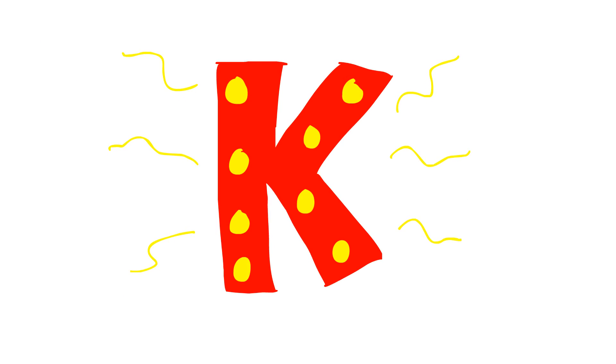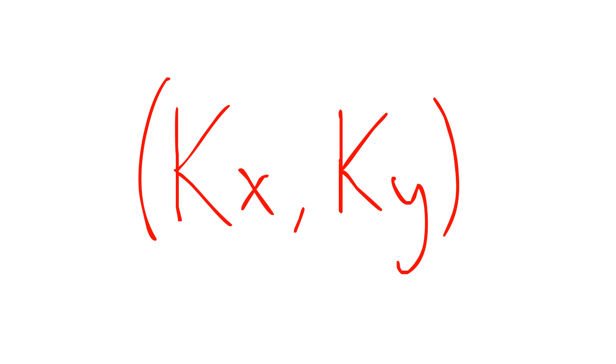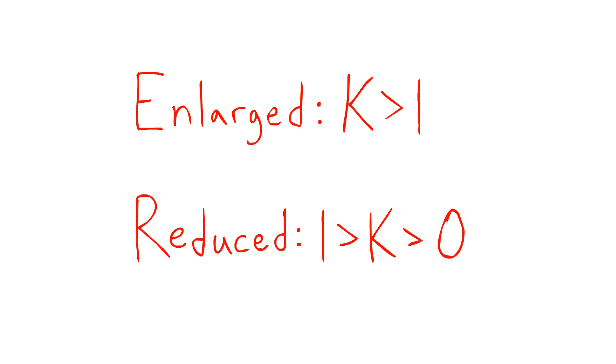If k represents the scale factor, to get the coordinates of the dilated figure, you multiply both the x and y coordinates by k. If you want the image to be enlarged, the scale factor has to be more than 1. If you want the image to be reduced, the scale factor has to be more than 0, but less than 1.